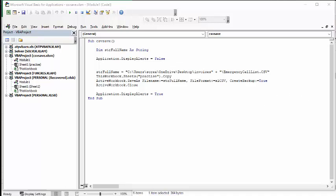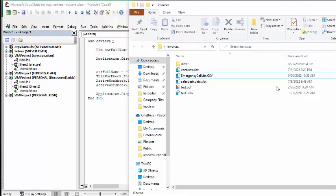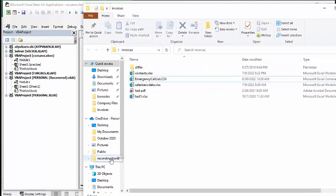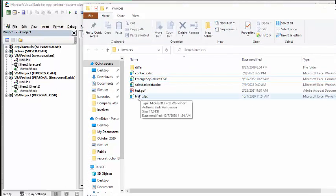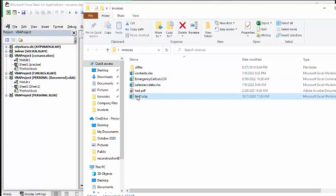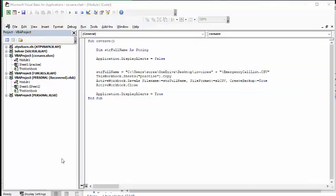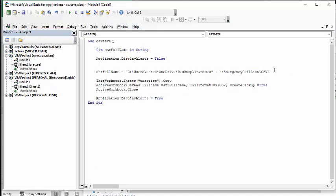And so what we're going to do is we need to select a file in your folder. And what you're going to do is you're going to go copy path. And so when we go back to our code, I'm just going to go underneath here, and I'm going to put it in, and I'm going to put my path in here.